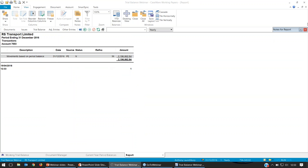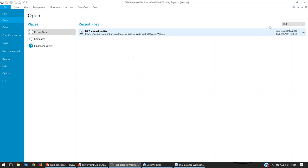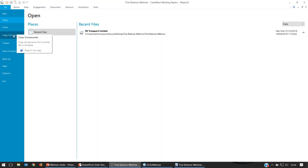Our next question is: is it possible to make created filters available on all engagements, all Caseware files? Yes — if you go through and set filters up, what you can do within the copy components function in Caseware is copy those filters to other engagement files. I'm not going to go through the whole copy components here, but you'd access it from this section by going to File and selecting 'copy components'. I'll put an article together and make sure it's available within the Q&A document for you, just for you to go and have a read through.